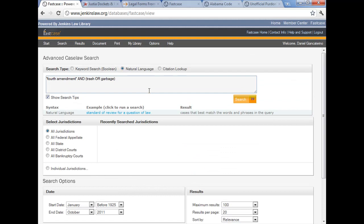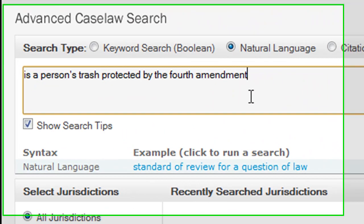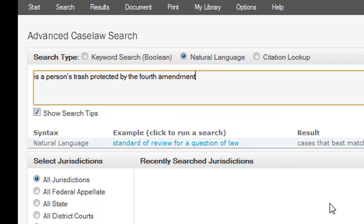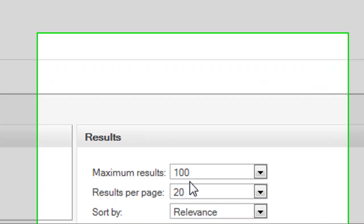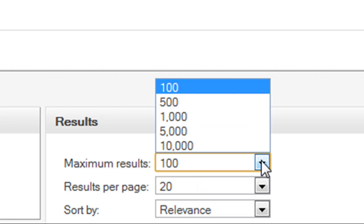And what we're going to do, though, is try to mimic the same kind of query, although it's going to be in natural language. So instead of saying Fourth Amendment with quotation marks around it and parentheses garbage or trash parentheses, what I'm actually going to do is use natural language. Is a person's trash protected by the Fourth Amendment? Okay? So we're ready to go there, and you can see the query. I didn't have to put the question mark in. I could have if I wanted to, but it's not relevant, not really important.